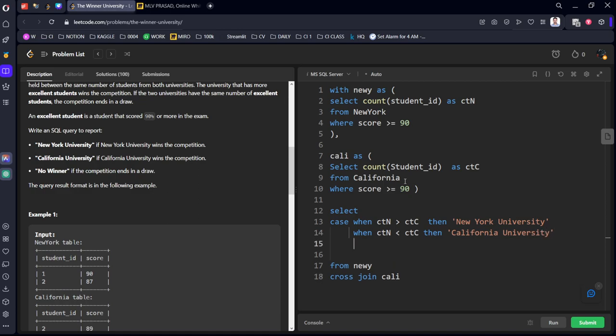CTC if nothing is matching, else, or you can when CTN equal to CTC or else both are the other conditions there, equal to. Then we should call as no winner.